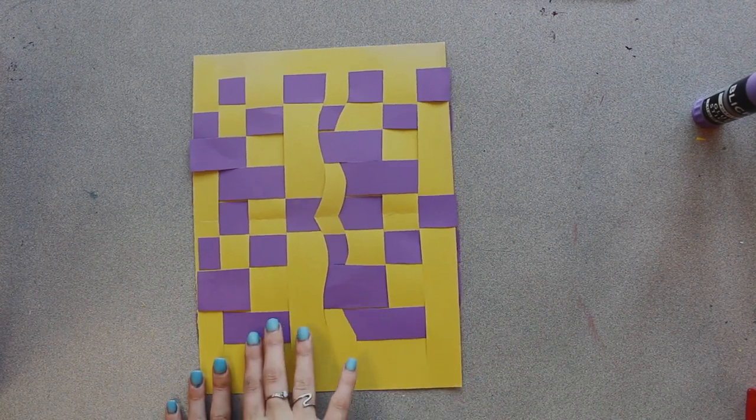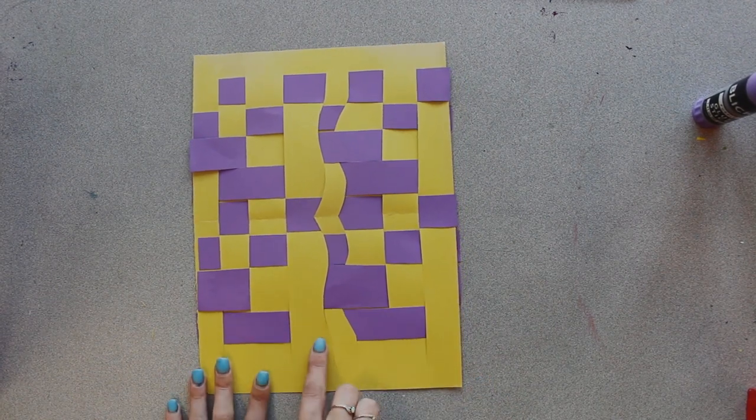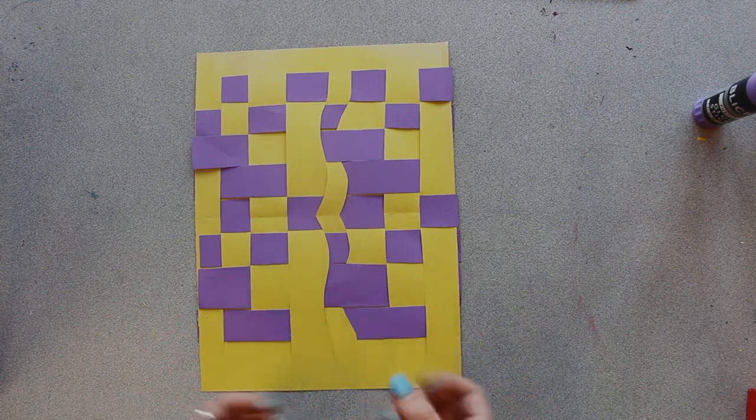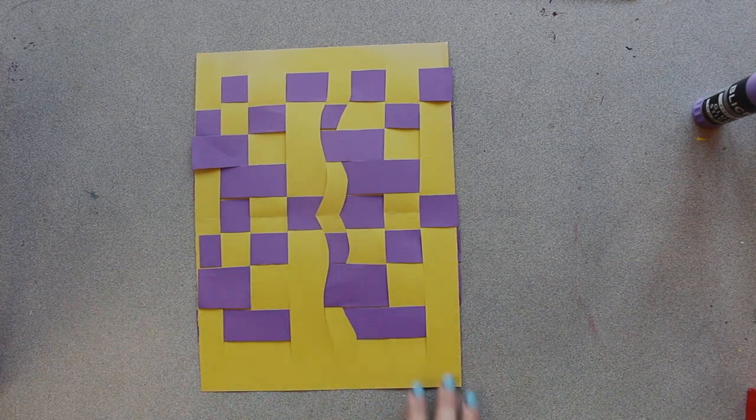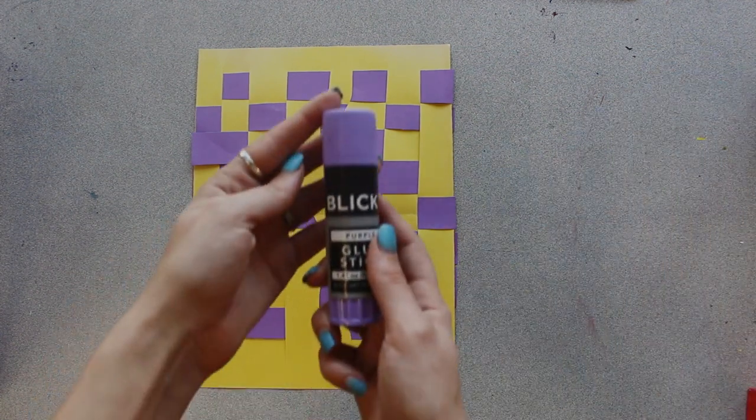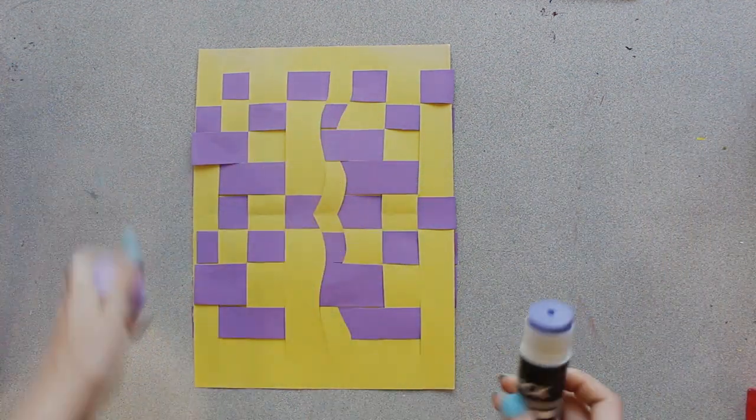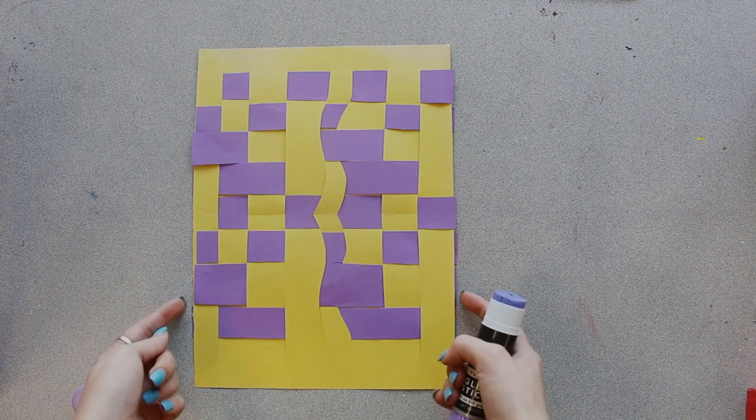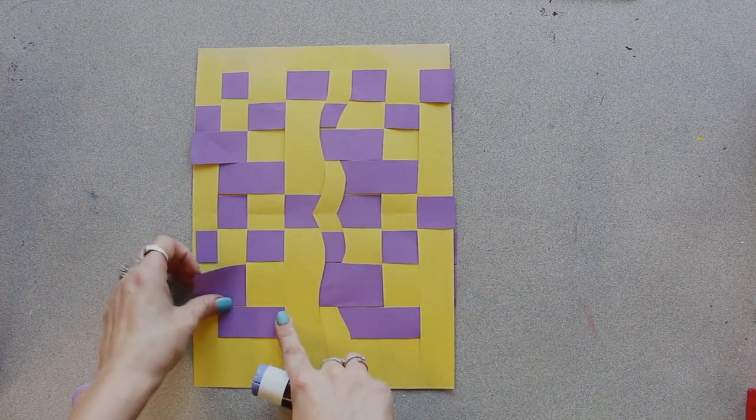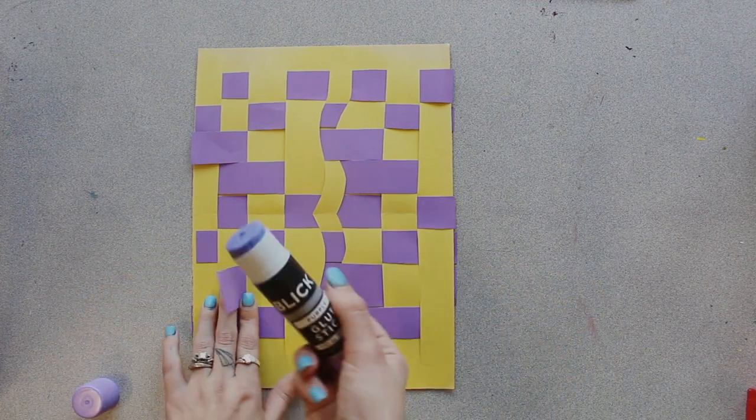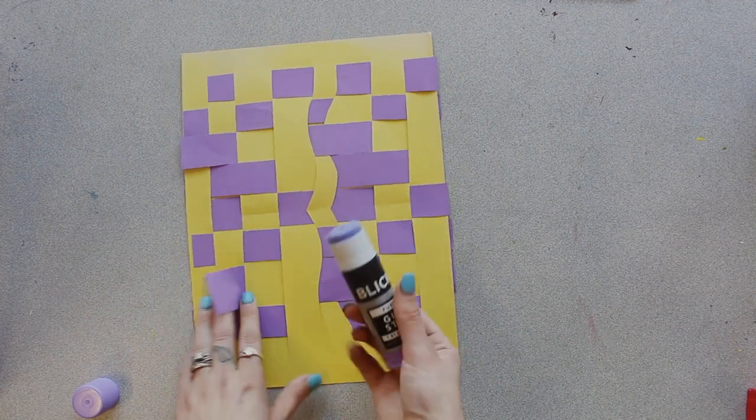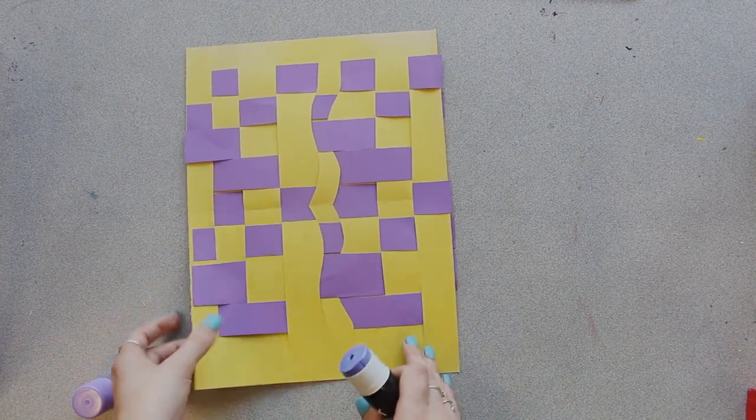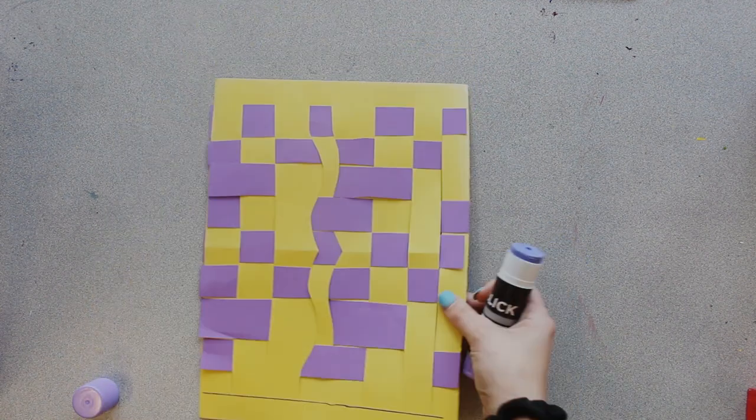Since I chose complementary colors of purple and yellow, they're really nice and vibrant and they pop. The complementary colors complement each other. This is where the glue can come in handy. If you didn't have any extra hanging off the edge to fold over, if you want to help secure your pieces, you can always just attach a little bit of glue to stick it down on either side.